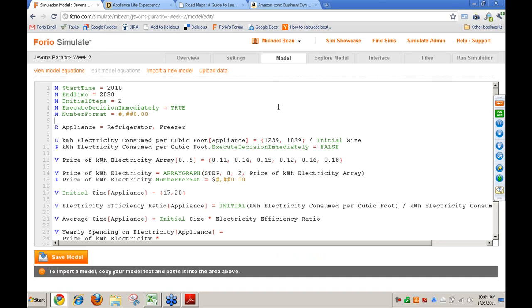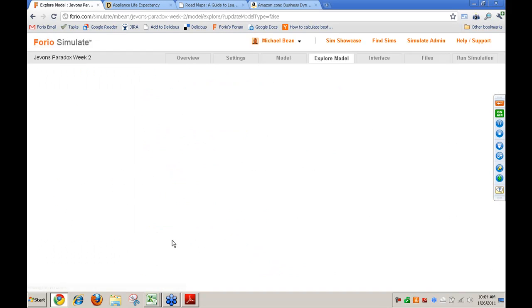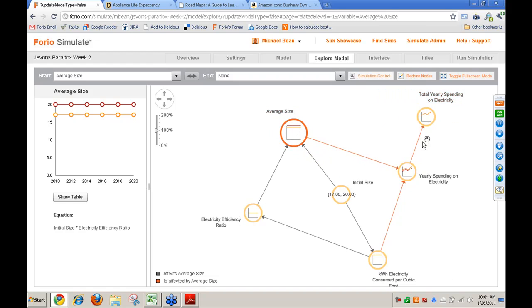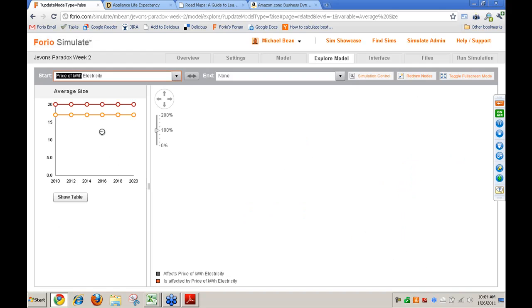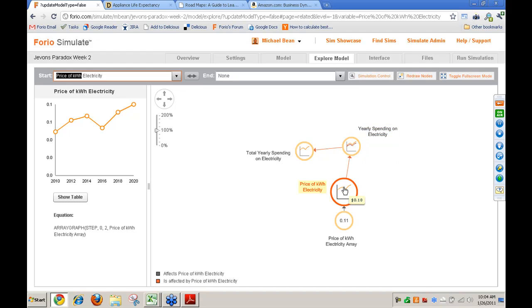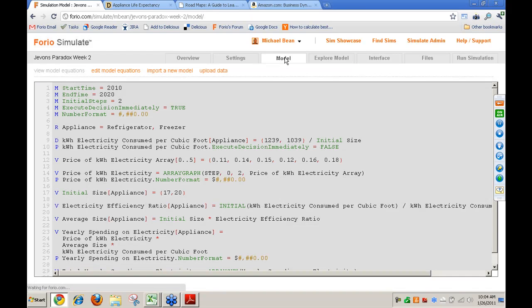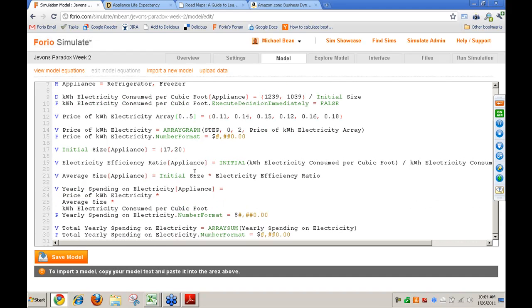What I want to do is flip to the model. Here's where we left off last week. Going back to edit equations, I can see a variable called energy efficiency ratio by appliance. I divided the initial value for kilowatt electricity consumed per cubic foot by the current value — which means at year zero we're dividing initial by initial, giving us one. That starting value is always equal to one. We take that value and multiply it by the initial size to get the average size. But the price per kilowatt of electricity is having no impact on the size of refrigerator purchased, so that's the addition we want to begin with today.